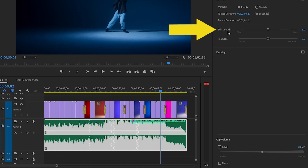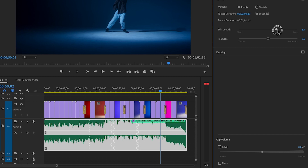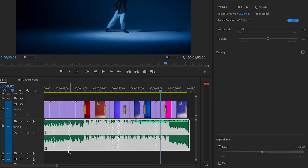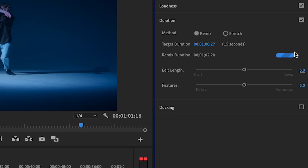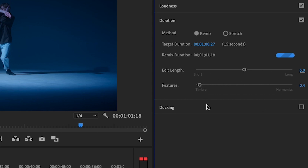Oftentimes the remix feature works perfectly and you don't have to make any more tweaks, but if you do, there are two sliders in the Essential Sound panel. First, there's the Edit Link slider. If you move it to the right, this will change it to use as few cuts as possible — you can see it recalculates with fewer cuts. If you move it to the left towards Short, it will use as many cuts as possible to achieve the new remix version. Then below that, there's the Feature slider. Move it to the right if there are a lot of instruments in your track, like an orchestra. Move it towards the left towards Timber if it's better for fewer instruments or solos. You can play around with these controls if the automatic remix isn't exactly right.